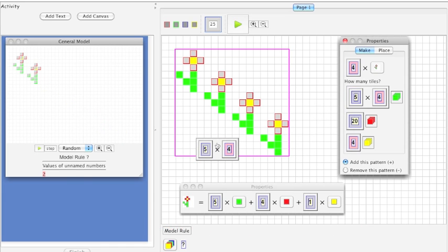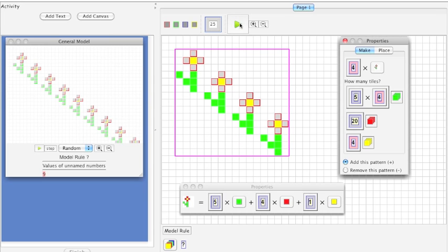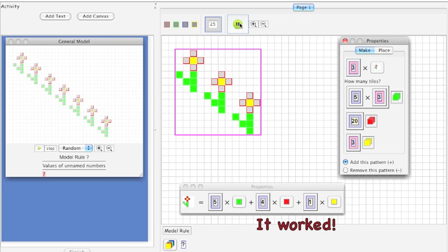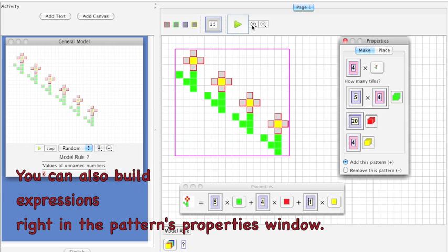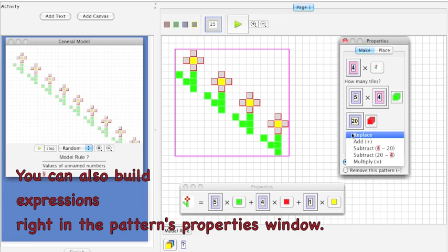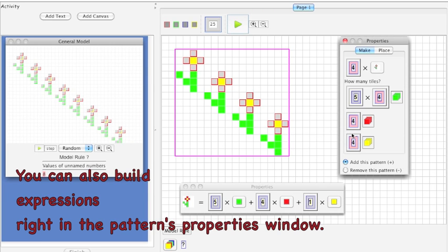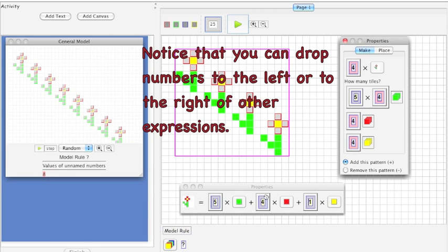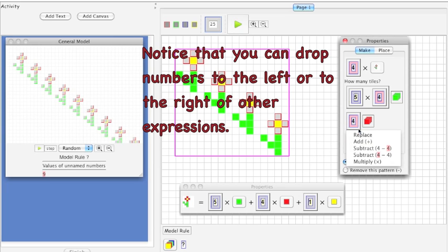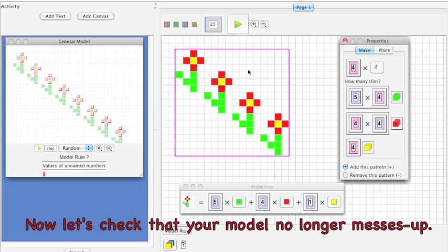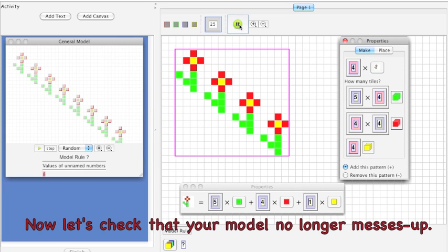Let's check the expression for the green tiles. It worked! You can also build expressions right in the pattern properties window. Notice that you can drop numbers to the left or to the right of other expressions. Now let's check that your model no longer messes up.